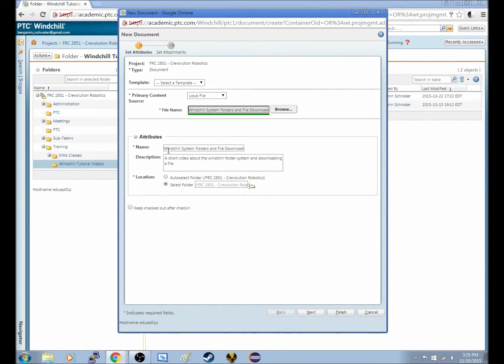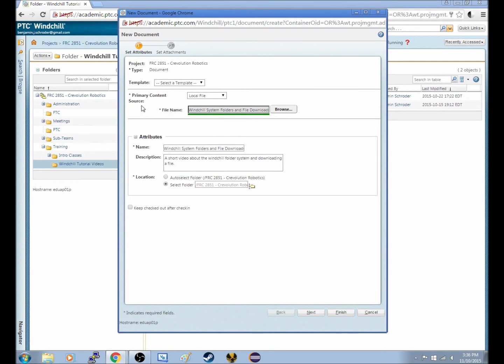Now there's really no reason to change those, so just make them correspond. And then, because we are only uploading a primary content source, as Windchill calls it, or in simple terms, because we are only uploading a file on the computer.